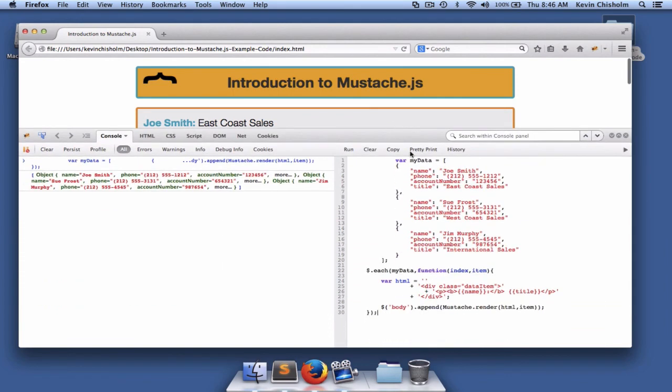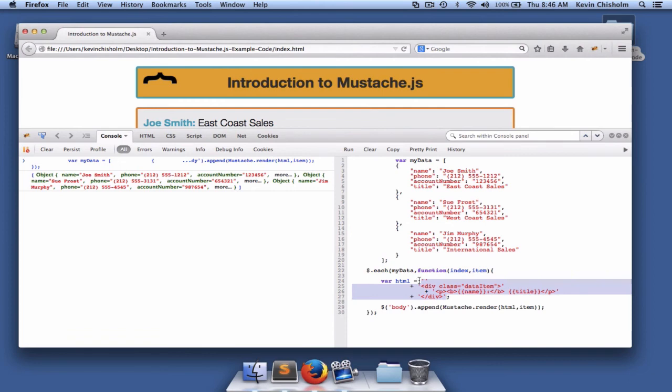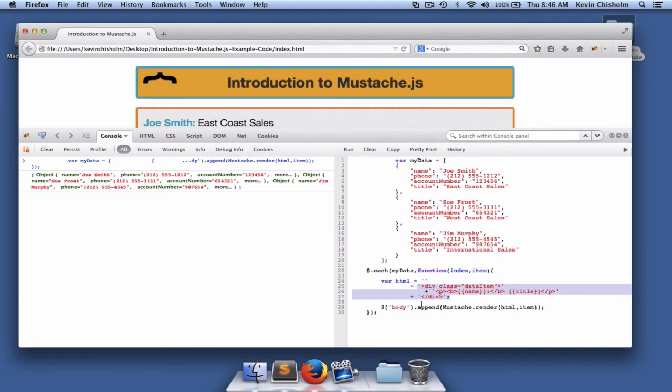So what happened was mustache took this data and then three times it took an HTML template and the data. And it inserted the hooks, such as name and title, into the markup, and returned the markup, and we appended that markup to the body. And the end result is three DOM elements that contain our data.